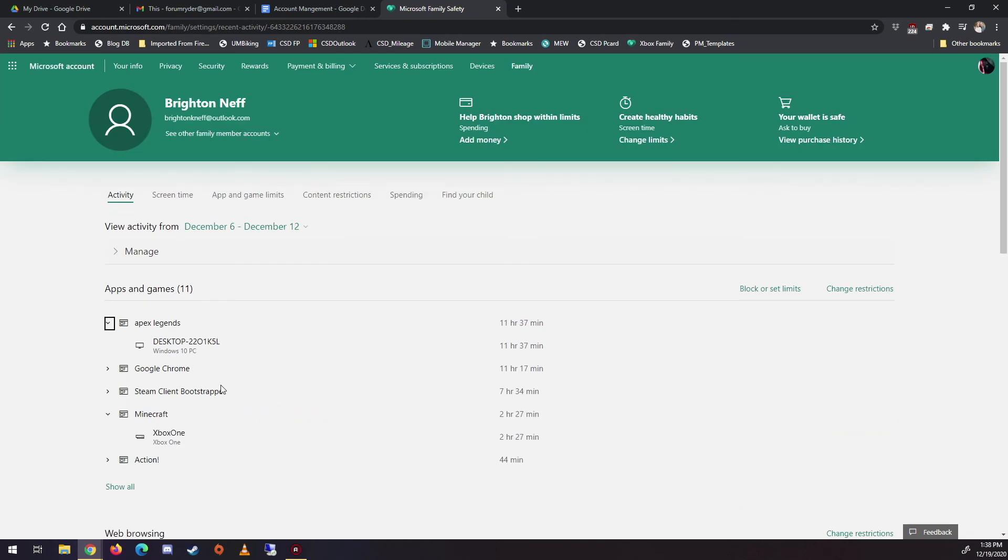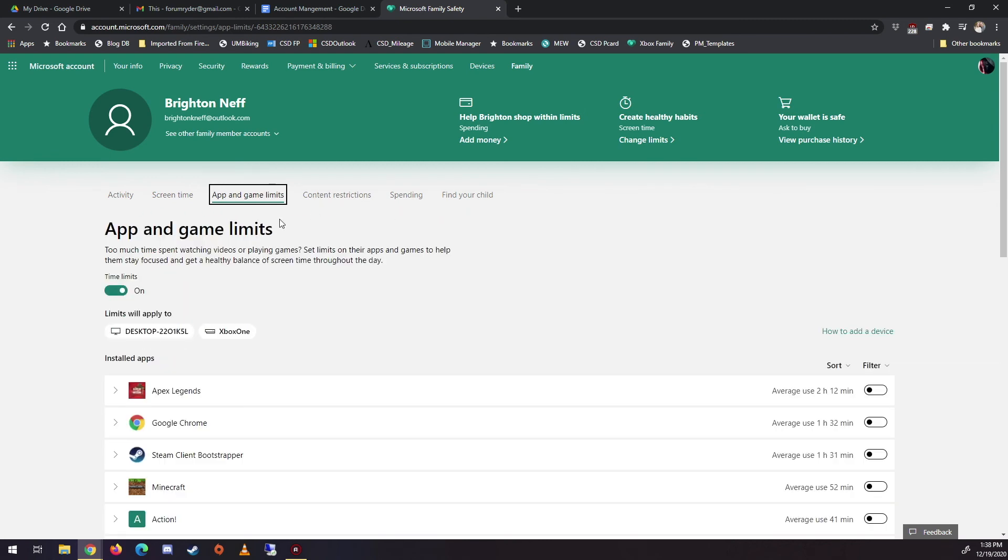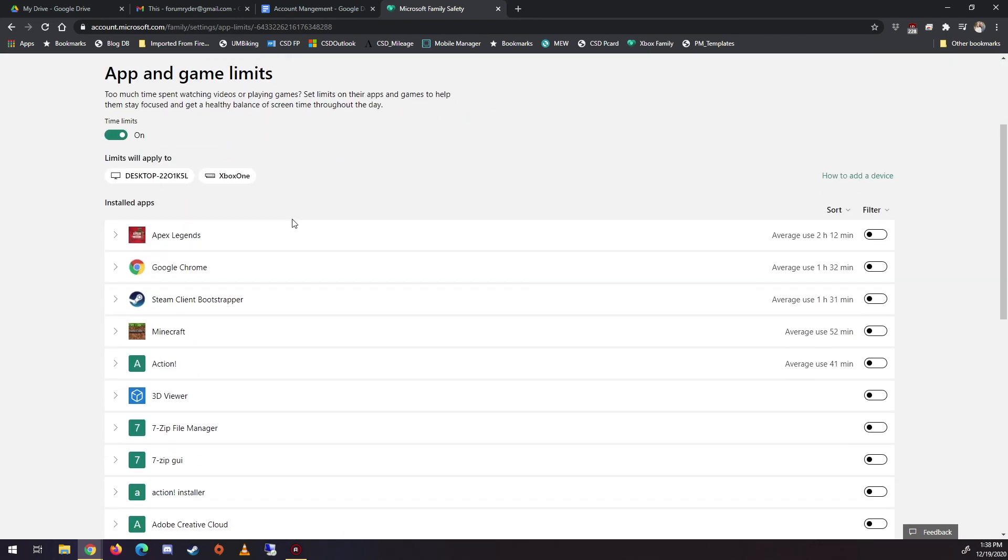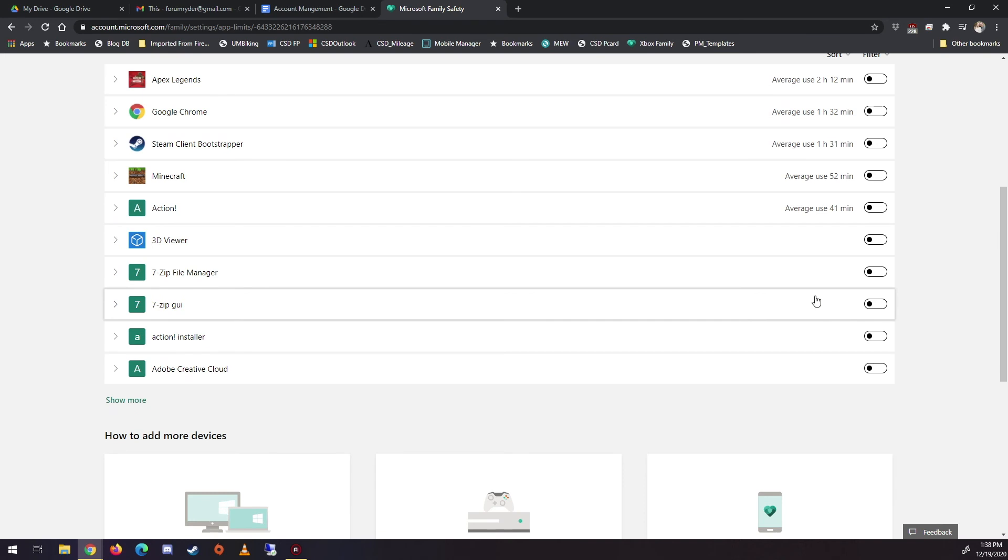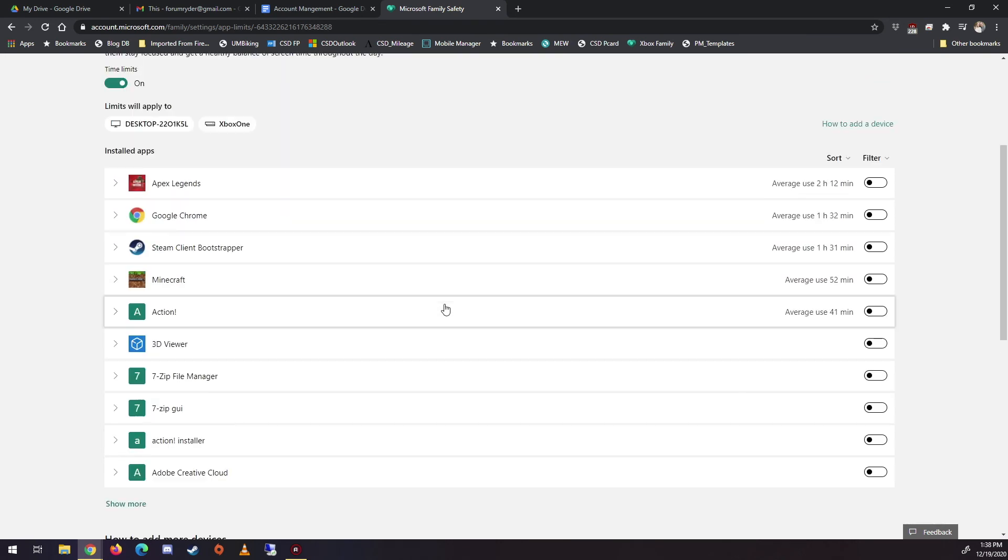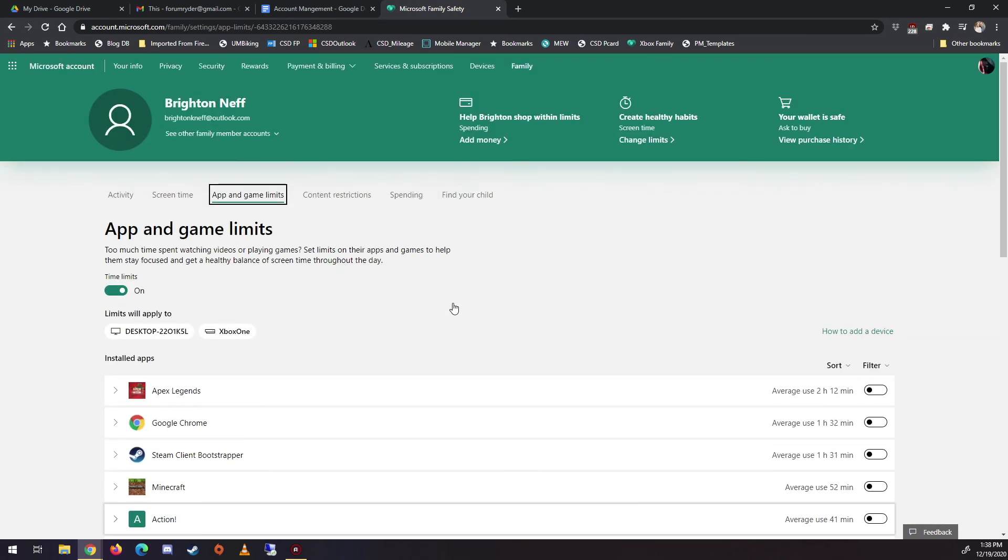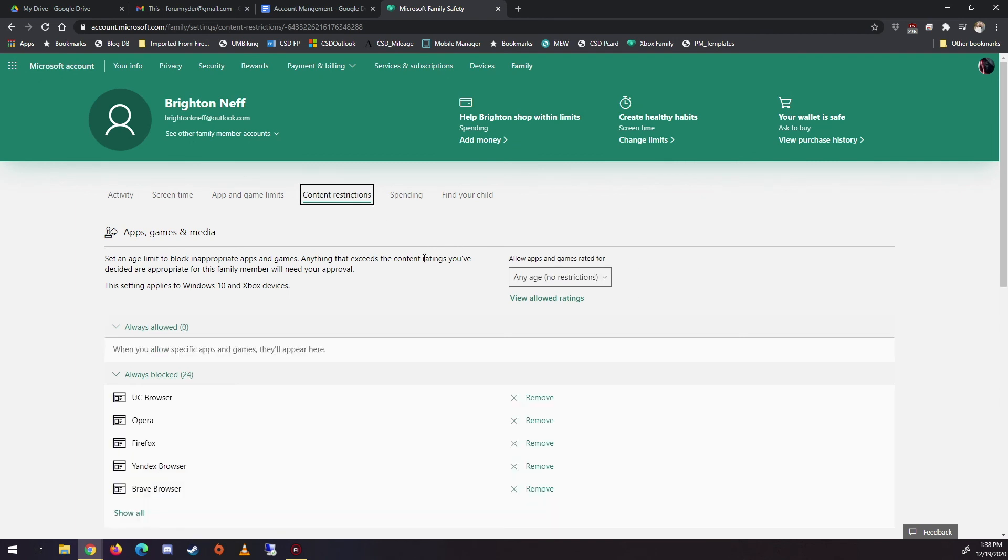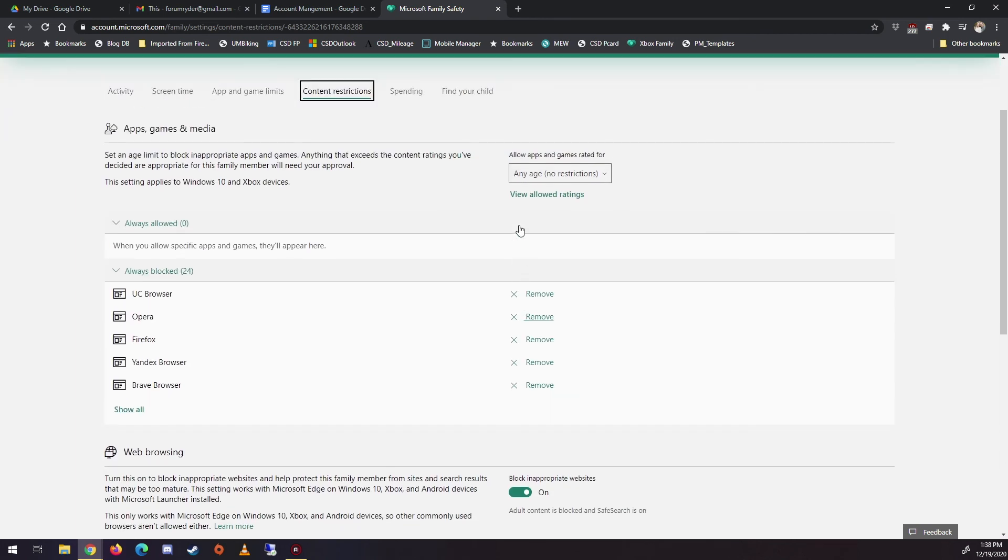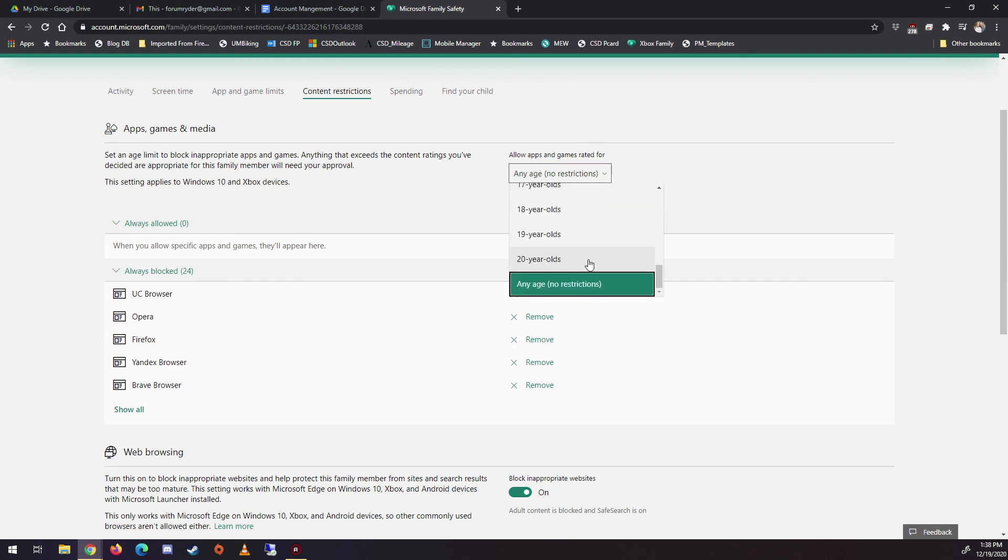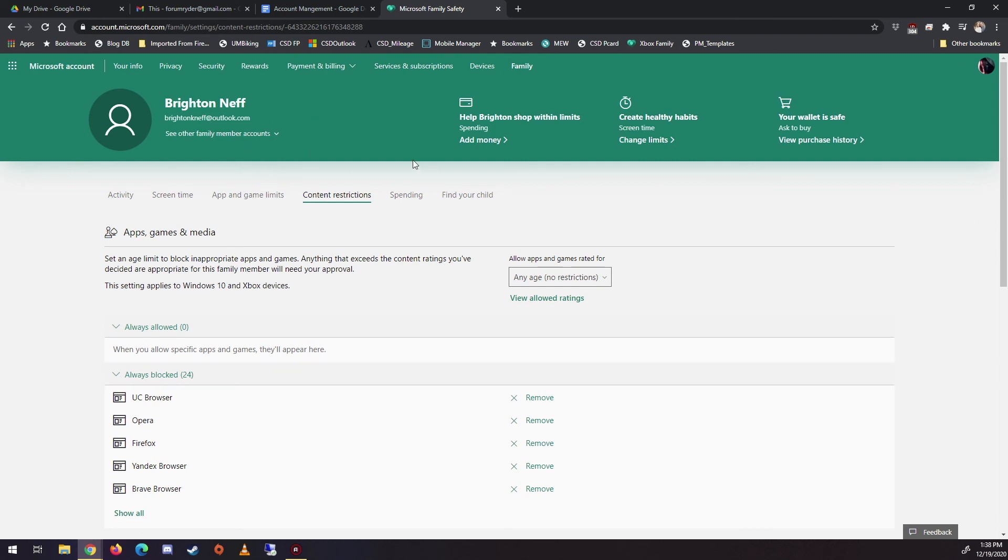So you can also, you know, get more granular. There's something you don't want him to have access to. You can block it from here. You can also do age limits. So, you know, Brighton has no restrictions right now, but I can put him in an age category. Like that's where I have Austin and Zach. So that's kind of the overview.